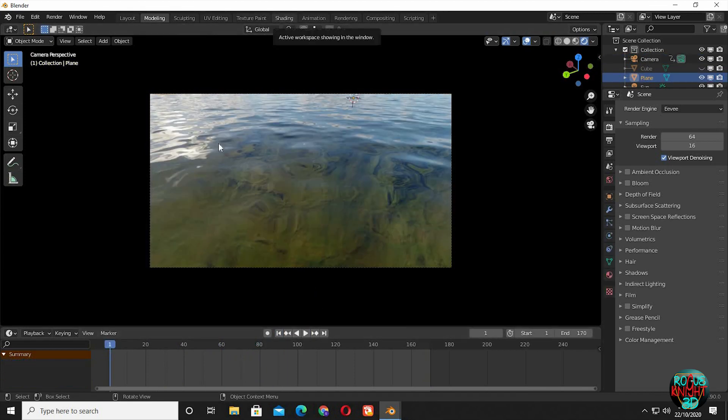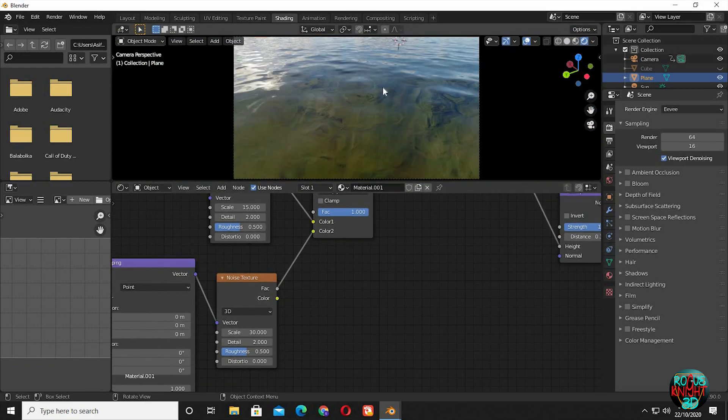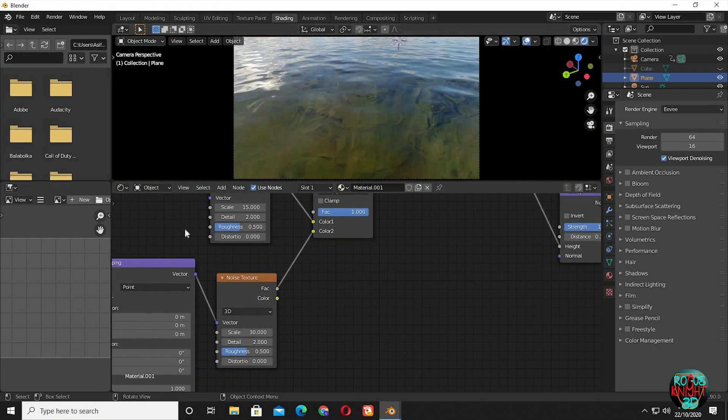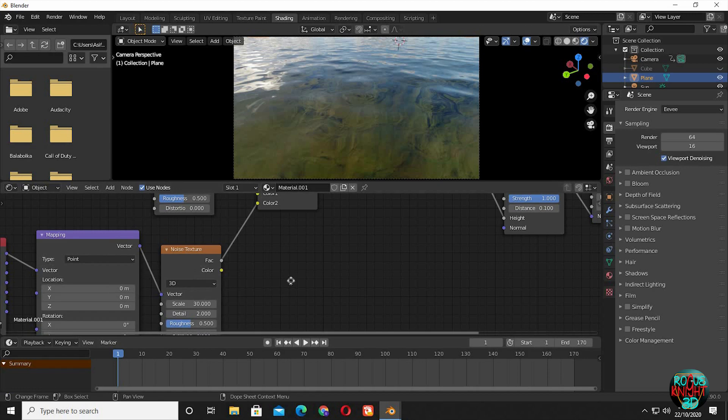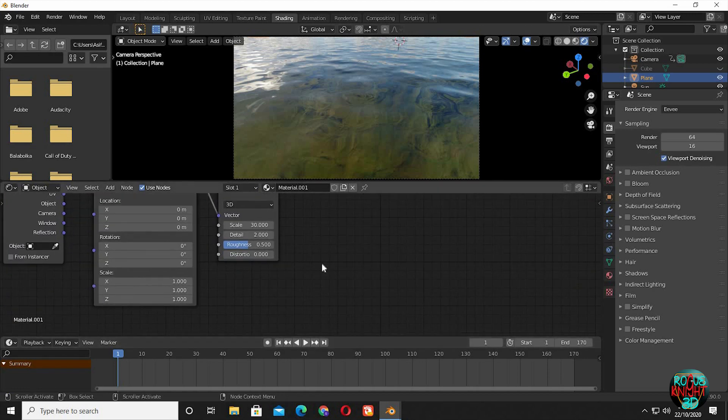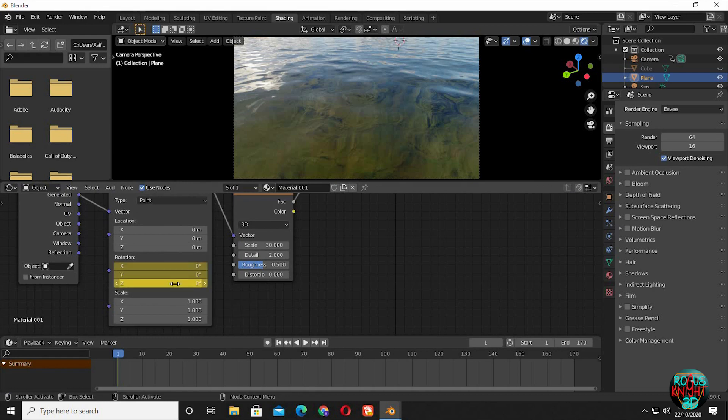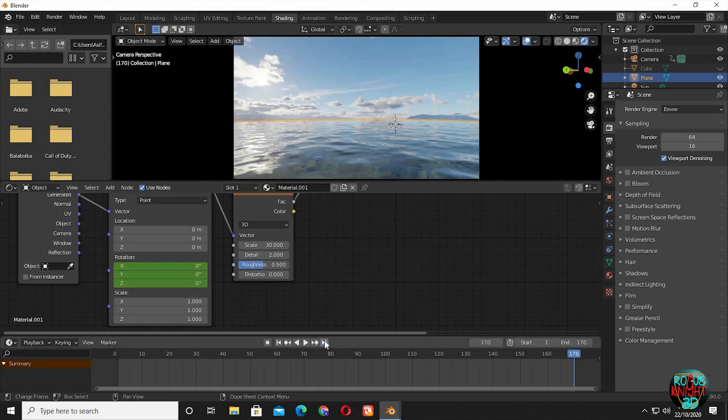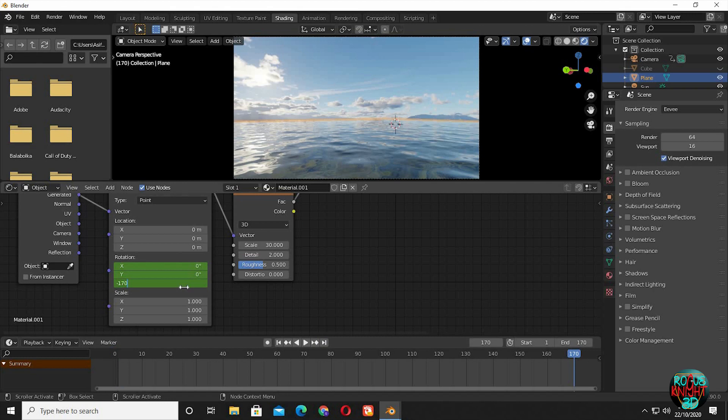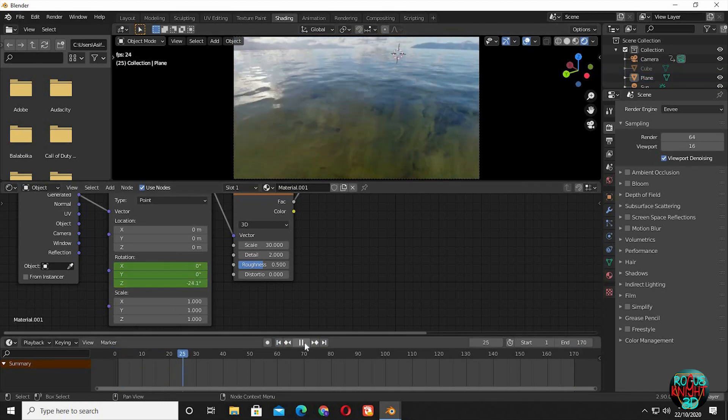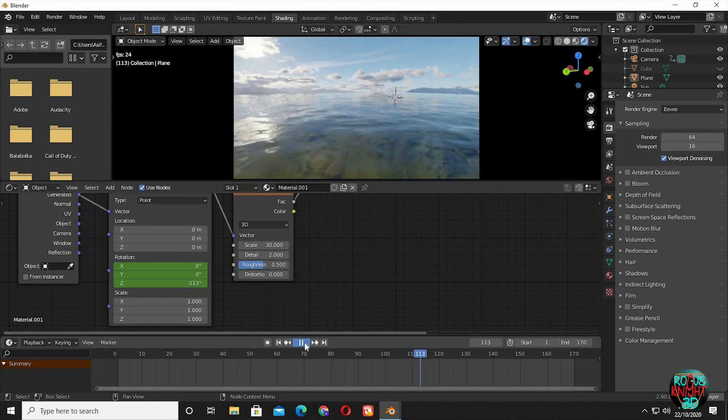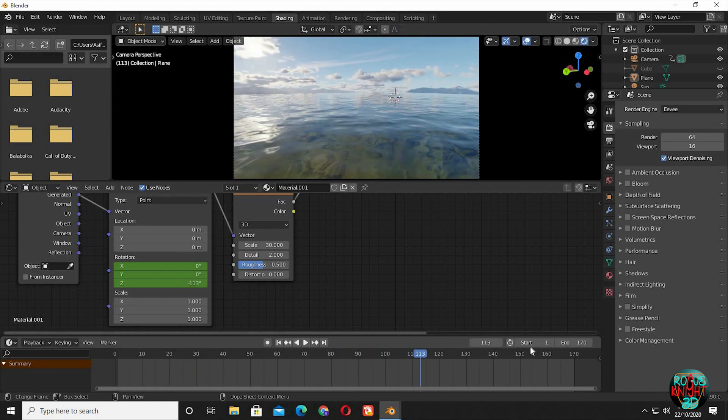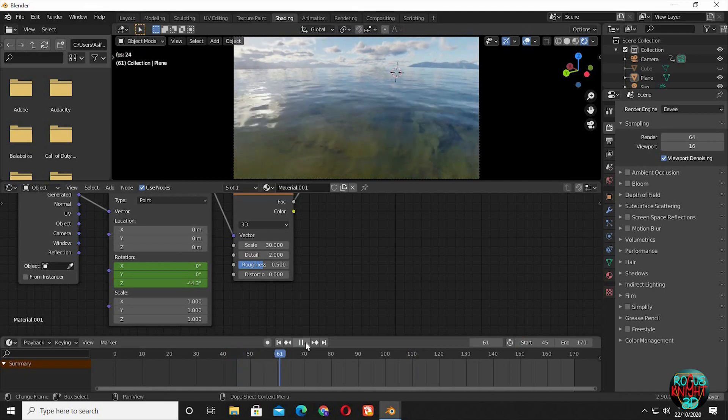Go to the shading tab. Close the image editor window and drag open a timeline window. Now zoom into the mapping node. While my timeline is at frame 1, I will press I on the rotation Z axis of the mapping node. Now go to the end frame of the video. Change rotation Z value from 0 to minus 170. Well if you play it now, you will have an animation of our camera flying through the ocean. I will limit the keyframes. I will start our animation from 45. Yeah, it's looking nice.